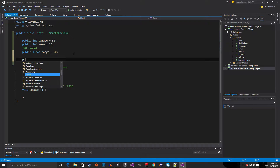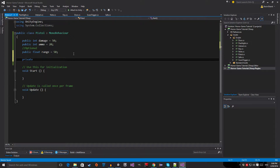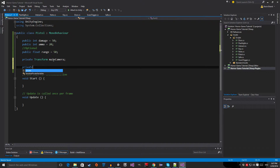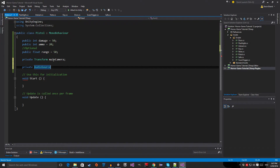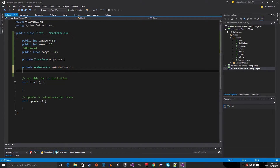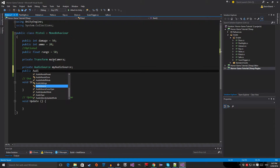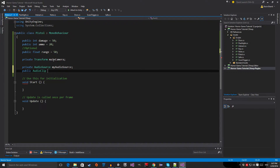The next thing we need is a reference to our camera, so it's a private Transform called cameraTransform — we only need the transform component. Then we need a reference to our AudioSource so we can play sounds like a shoot sound or reload sound, and I'll call this myAudioSource. Finally, we need a public AudioClip for the shoot sound. Those are all the variables we need for our gun.